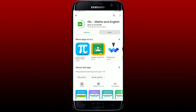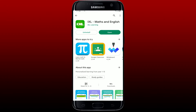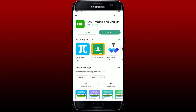IXL Learning is a subscription-based practice program for K-12 students that includes math, language arts, science, social studies, and Spanish. Once the application is downloaded, tap on the Open button to launch the IXL Learning app on your mobile device.